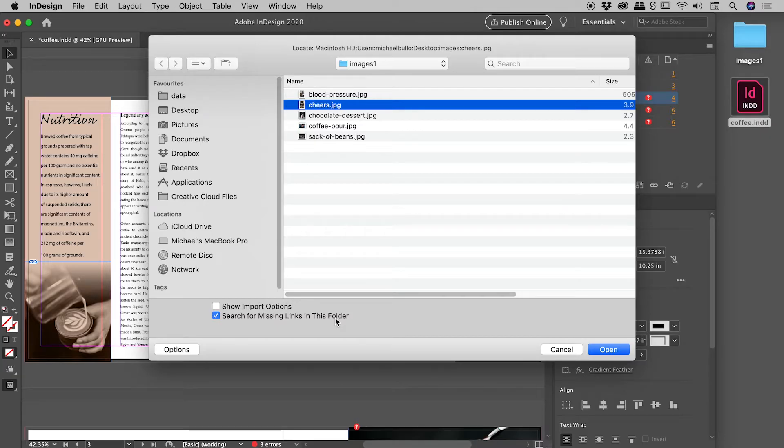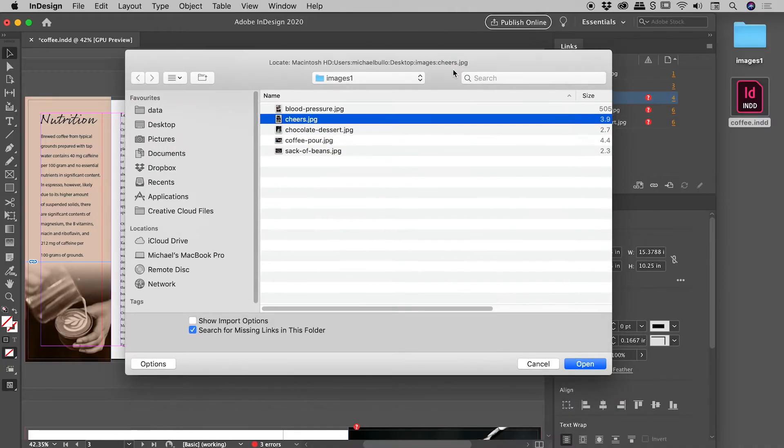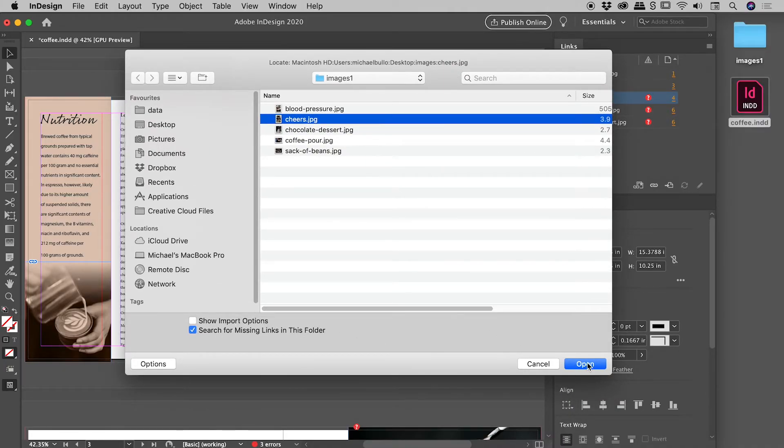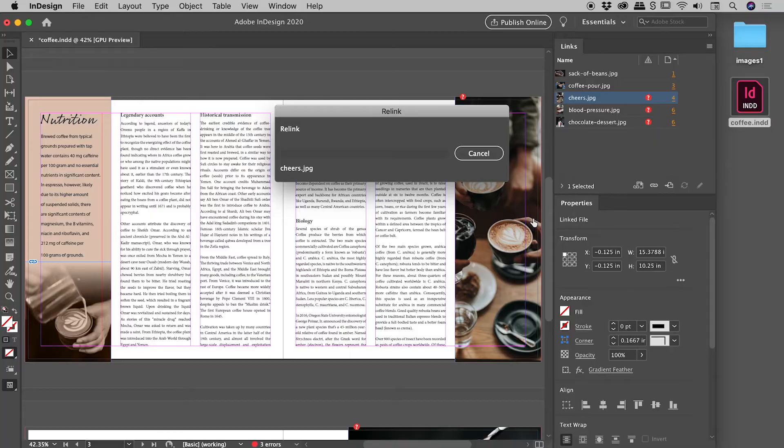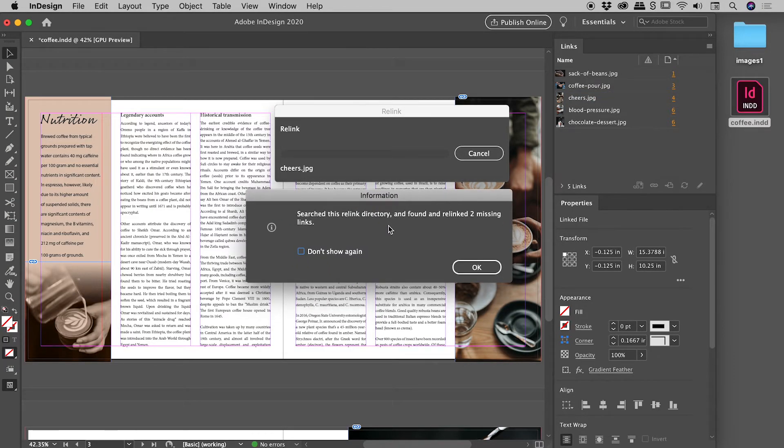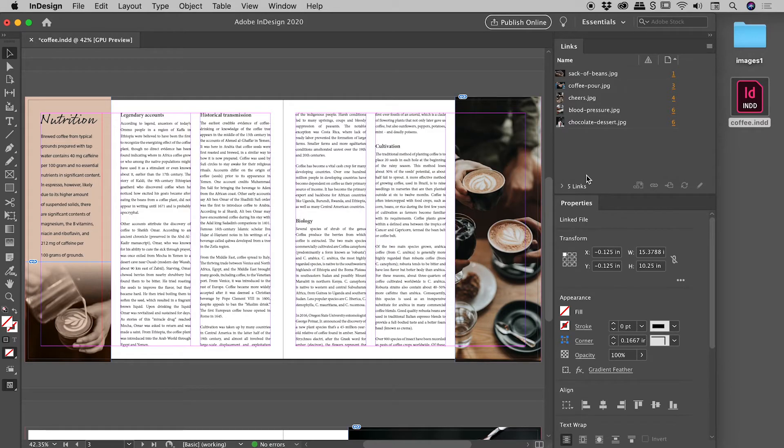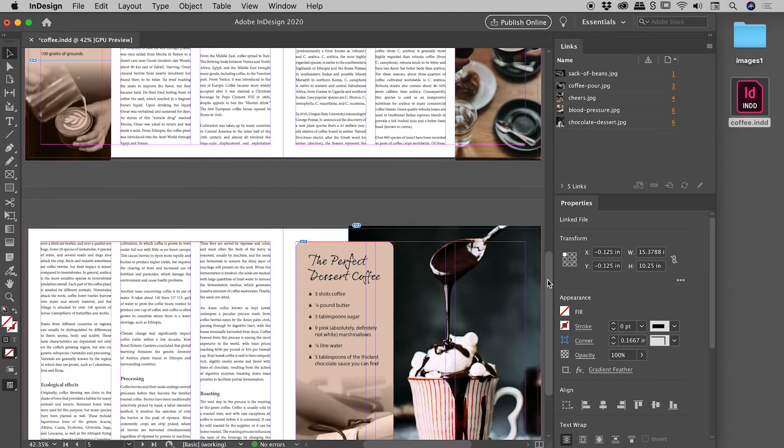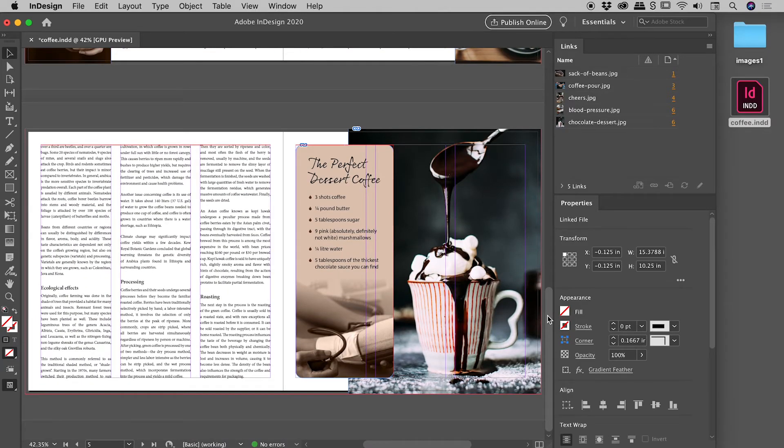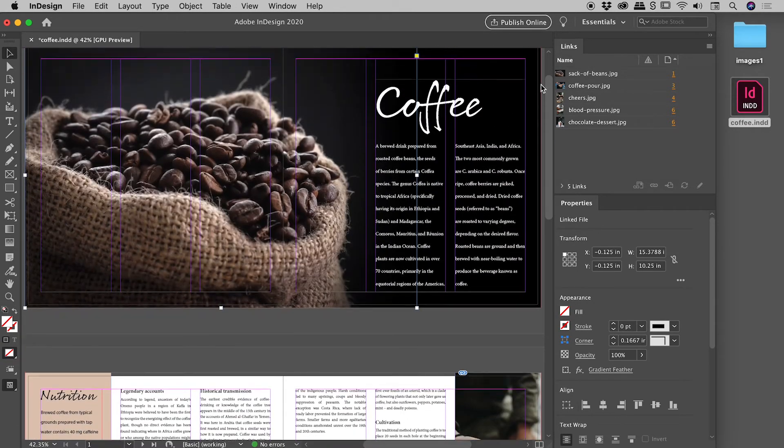So again, we are just updating cheers, but we're also now telling it to try and fix everything else. Let's choose open. InDesign's having to think, and check this out. It's telling us that not only has it fixed this broken link, but it's also found two other broken links. So if I now choose okay, and check out our links panel. No warning signs. And if we go for a scroll through our document, everything is fixed. Fantastic.